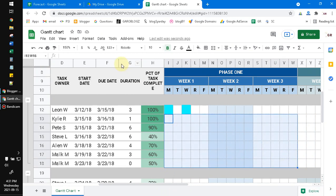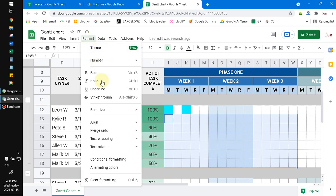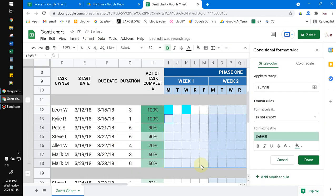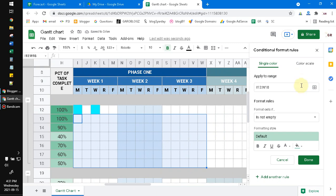Then go to Format, click Conditional Formatting, and then after that you can set the rules. You can change into custom formulas.